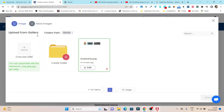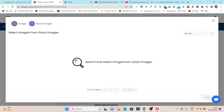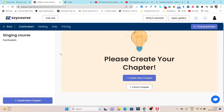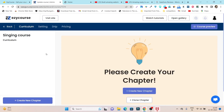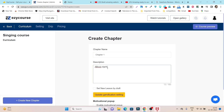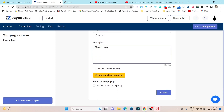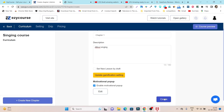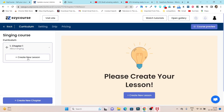After adding the description, you add a course image. You can upload your own image or choose from stock images by searching a keyword like 'singing.' Once your image is added, the curriculum editing section opens where you add chapters. For example, I'm adding Chapter One about singing. You can add a description, set the lesson to draft, enable motivational popups, and then create the chapter.